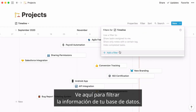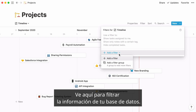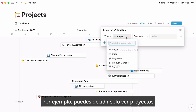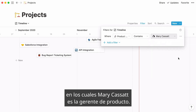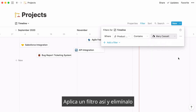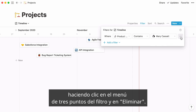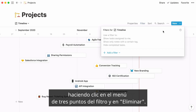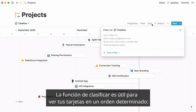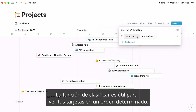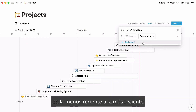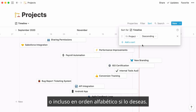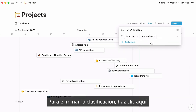Go here to filter the information in your database. For instance, you can decide to only see projects whose product manager is Mary Cassatt. Apply a filter this way, and remove it by clicking on the filter's three-dot menu and remove. Sorting can be useful when you want to display your cards in a certain order, from less recent to more recent, or even in alphabetical order if you wish. Remove a sort by clicking here.